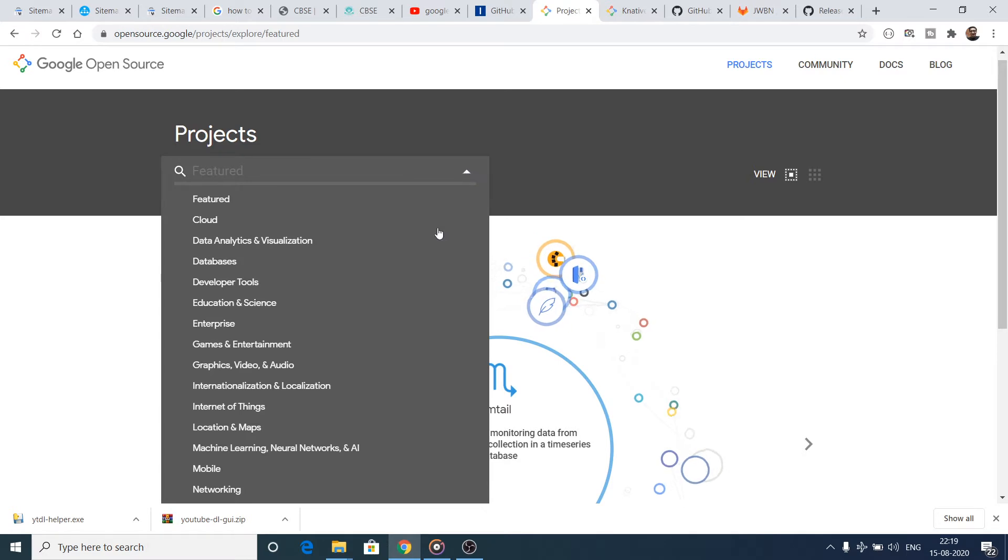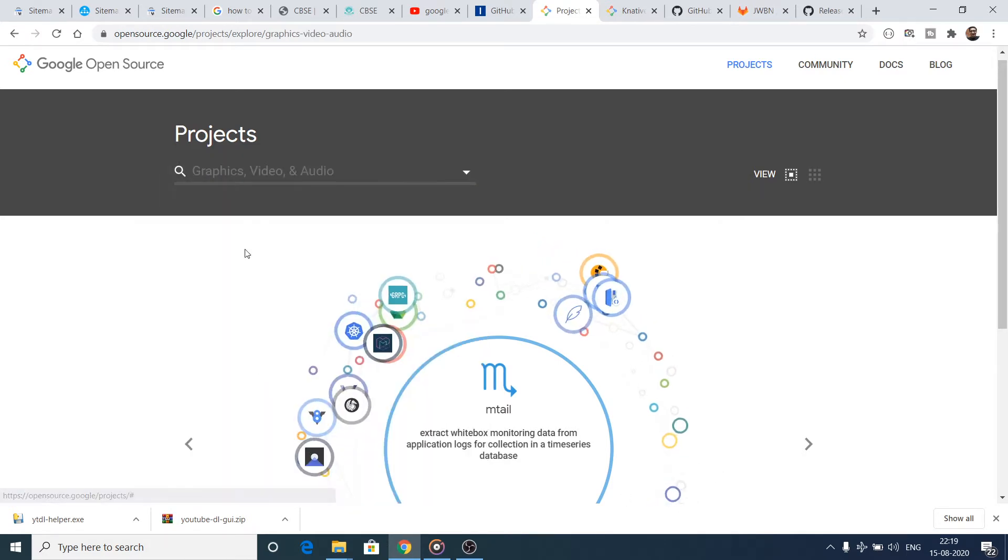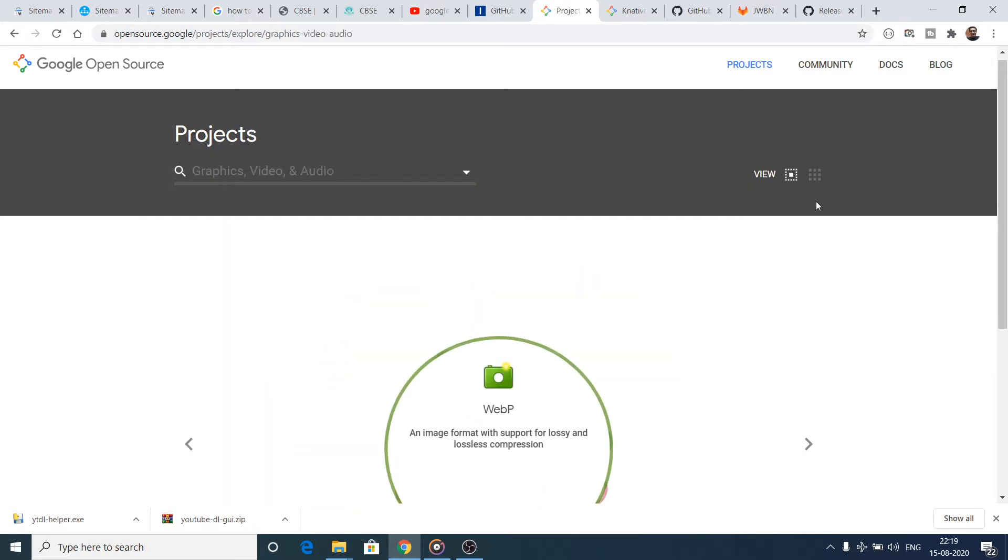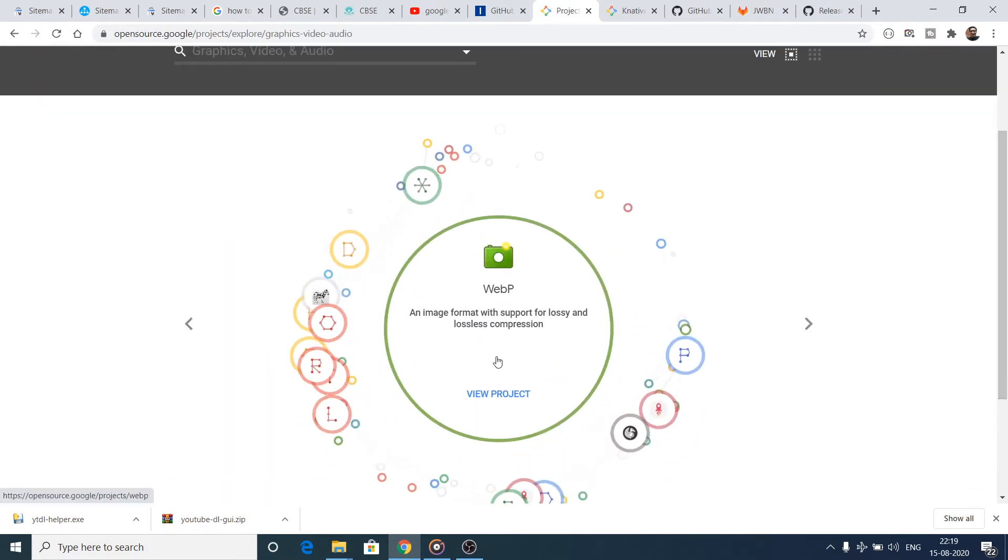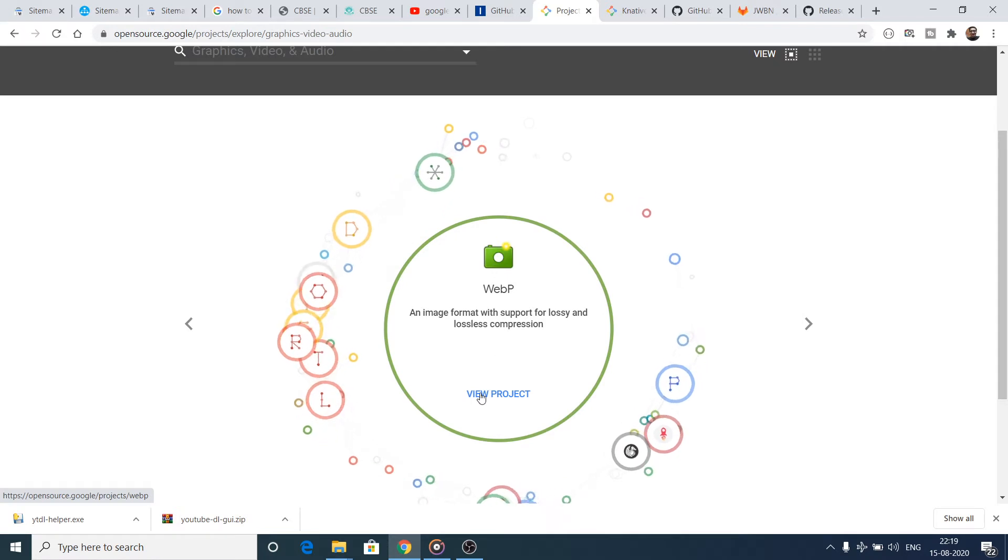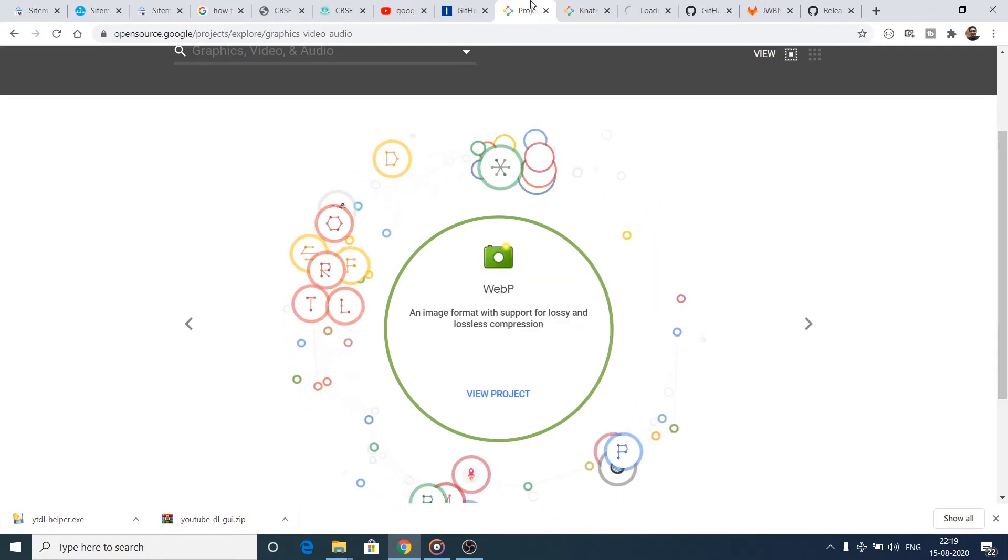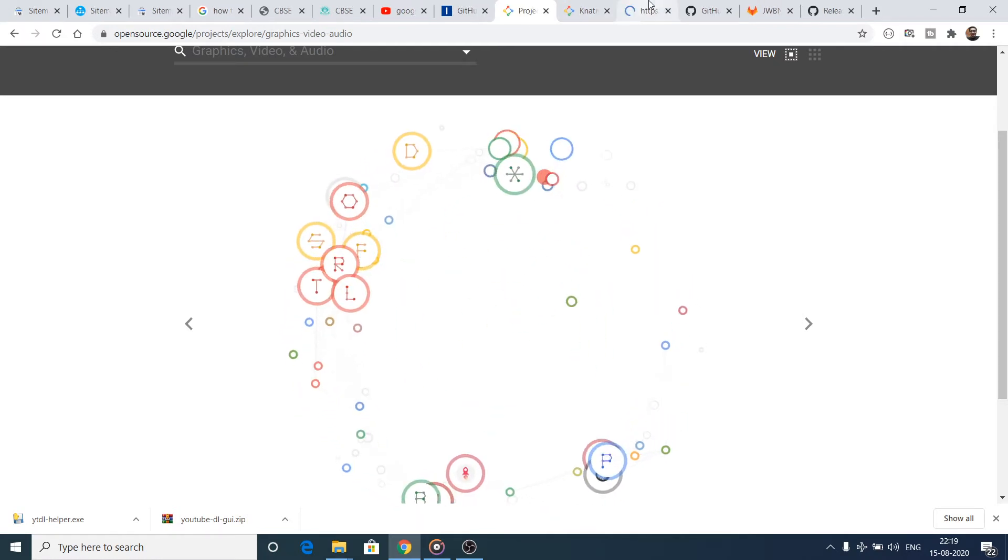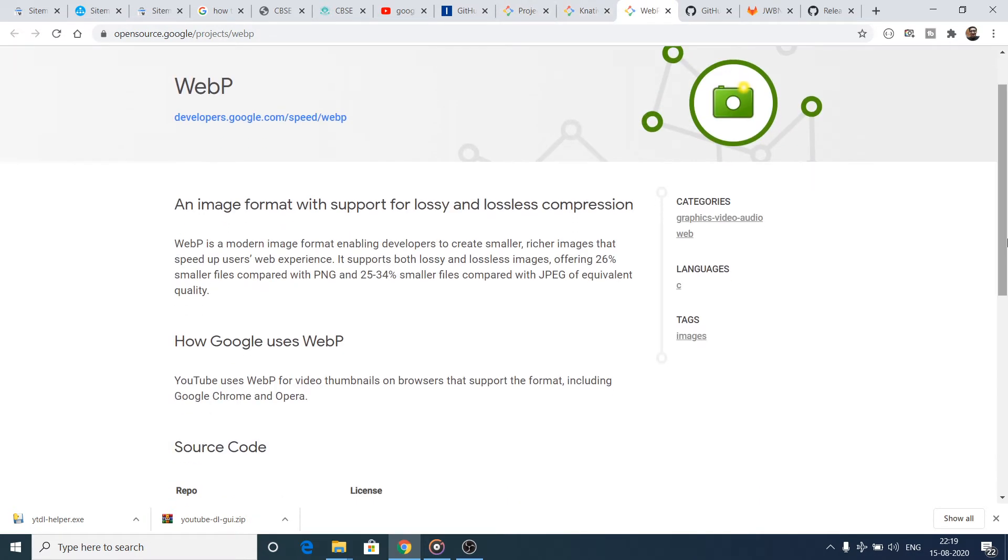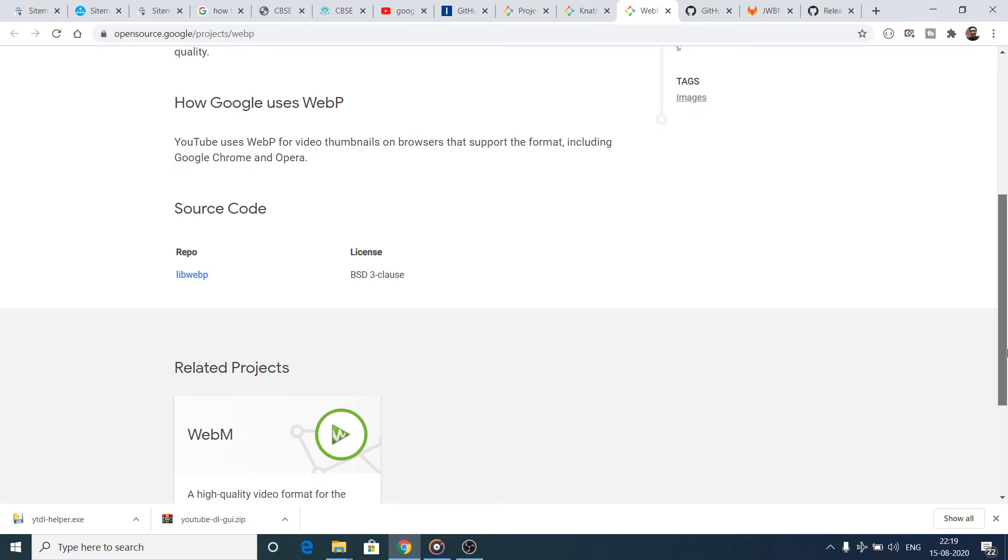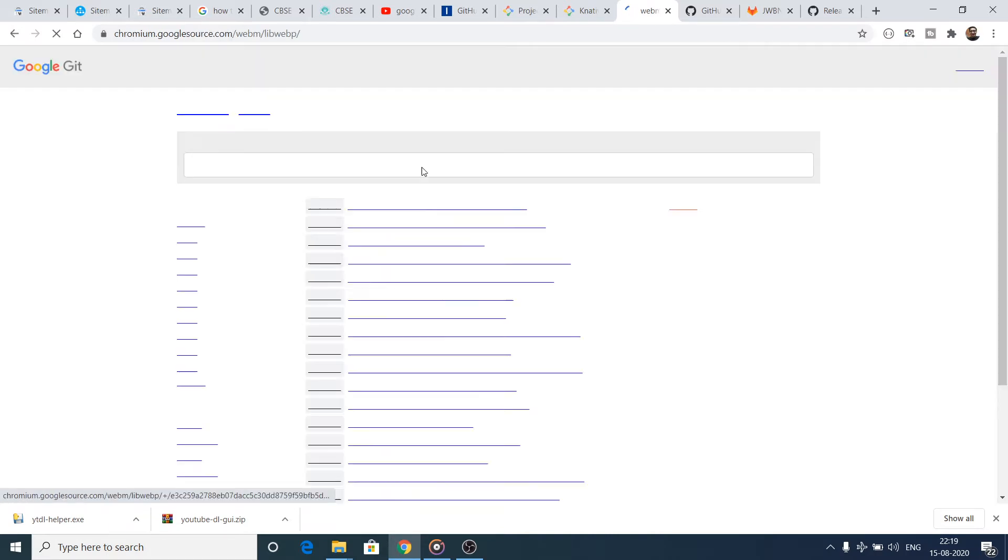If you don't want to do like this, you can just select from the category. If you want to select Graphics, Video and Audio, then it will show you this project WebP. As you can see, this is a great project WebP which is an image format which is used widely in internet.